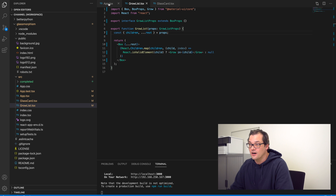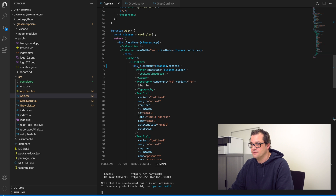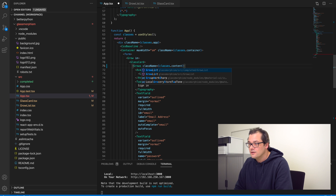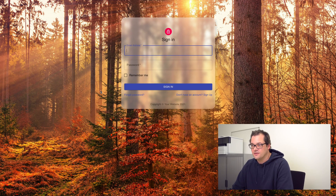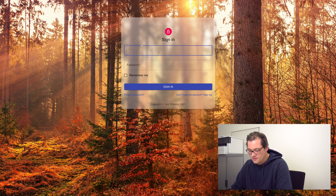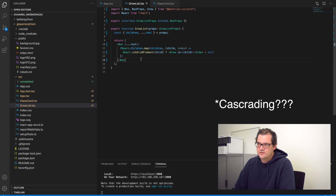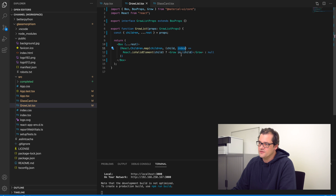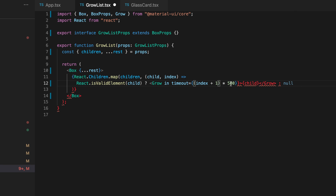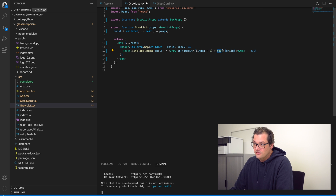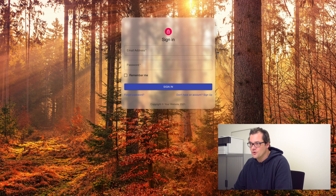Let's see what that looks like when added to the card. Instead of the div I have here, I'm going to add the GrowList. If I run this it still looks the same because it didn't add the cascading grow yet. In order to add the cascading effect I'm going to rely on the index parameter and add a timeout to each Grow animation — taking an interval value like 500 milliseconds and multiplying it by index plus one, so the first child also gets a timeout.